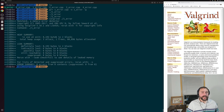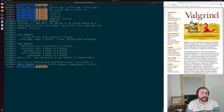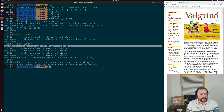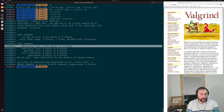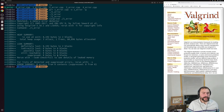Running with Valgrind, it gives us a heap summary at the very end. It says: in use at exit, 8K bytes in two blocks. Our total heap usage was three allocs and one free, and it gives us the total number of bytes allocated. In the leak summary, it tells us that we have two blocks that are definitely lost — we're leaking these 8K bytes in two blocks. It even gives us a suggestion: rerun with --leak-check=full to see details of leaked memory.